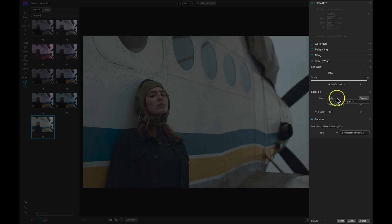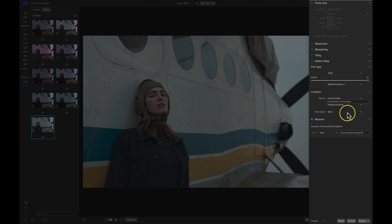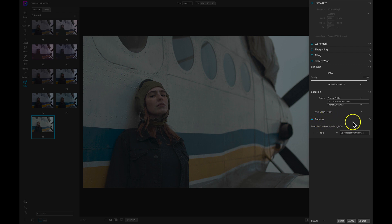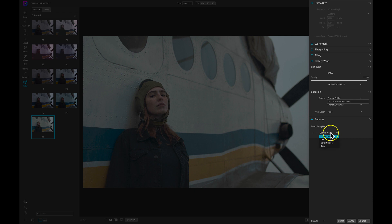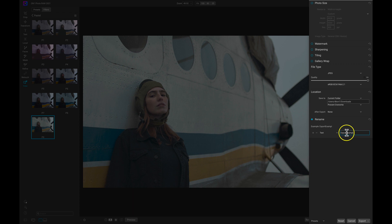We then have a rename option. If we want to rename our photograph when we're exporting we can do that here. I'm just going to reset this. Let's choose a different modifier other than current name and let's choose text. Let's just choose 'export example.'